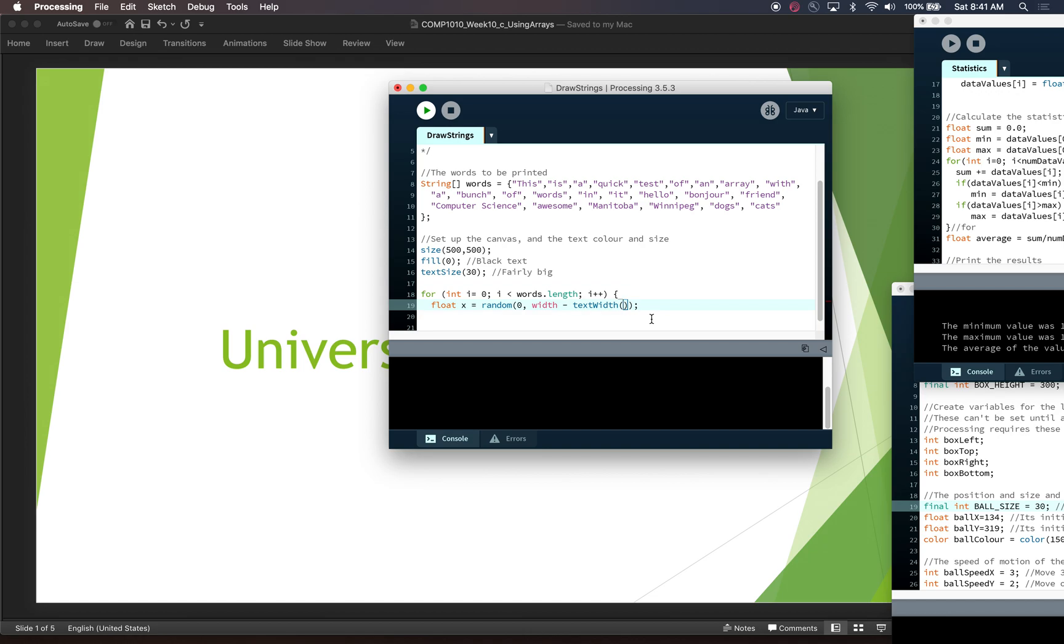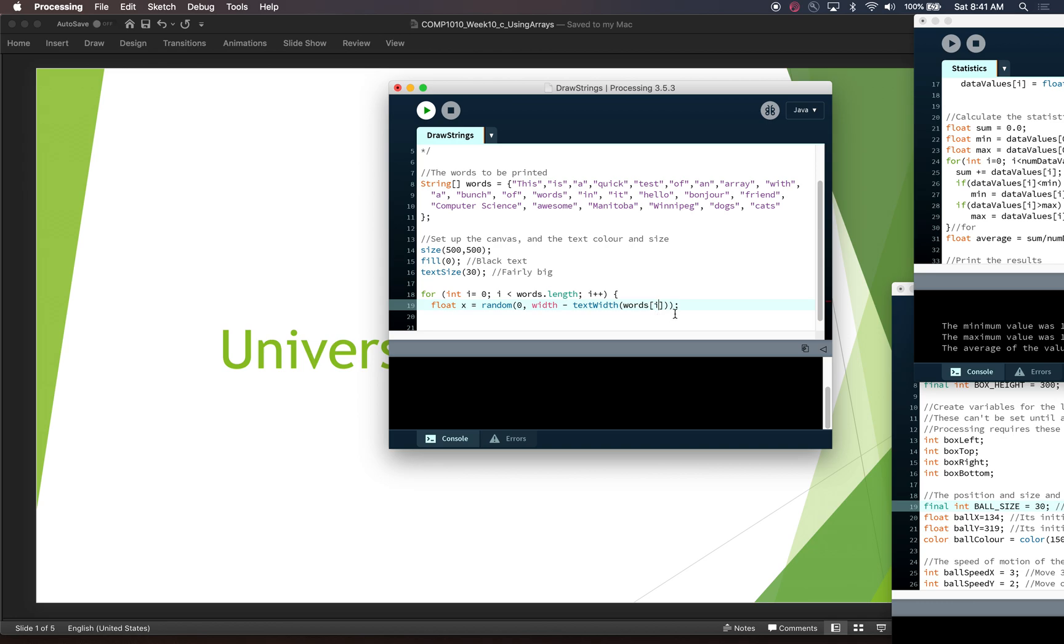So we need this to be width minus something. And so now we need to know how long is our word? What is the length of it? So if we do text width, then we can get the width of our word, but we need to actually pass in our word. So here's where we're going to actually get something out of the array. So we're going to call words because that's the name of our array. And we're going to say for the word that we're on right now, which is i.